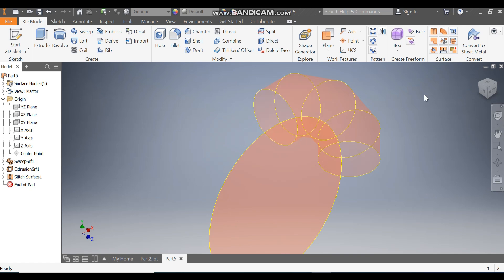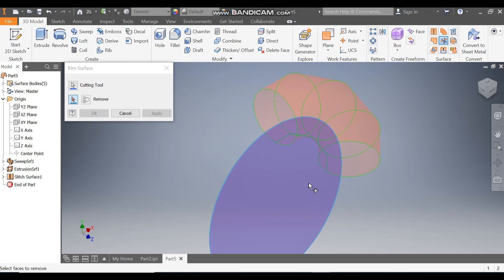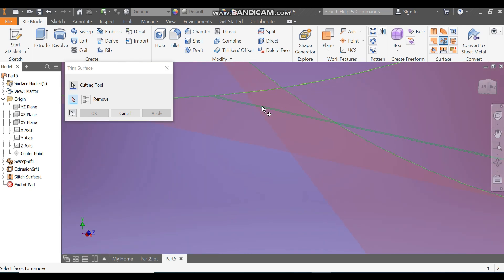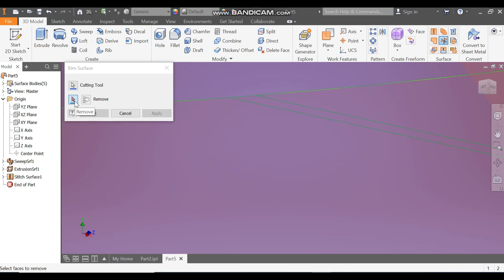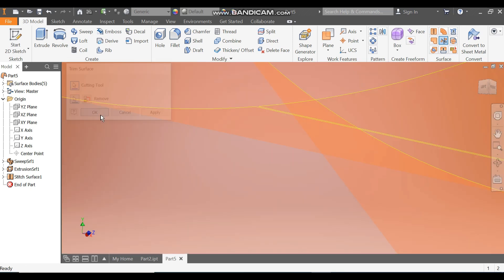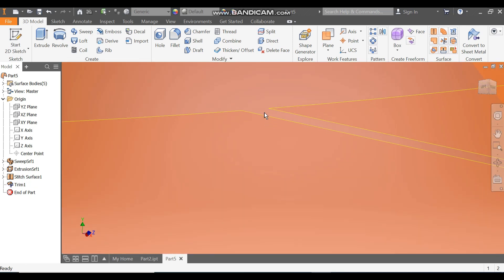Now I want to trim this 1 mm gap from the complete surface, so go to the Trim command. Select this and rotate the profile. You can see a patch profile — it will ask you for the profiles to be removed, so select this gap and press OK. You can see a cutout has been created here.